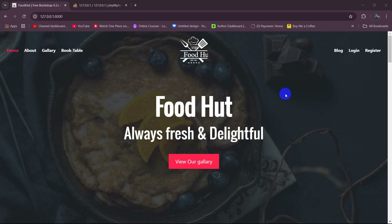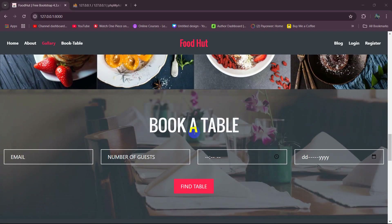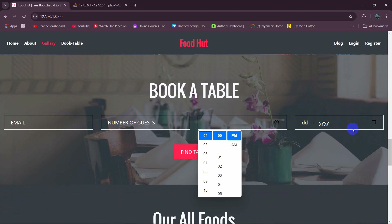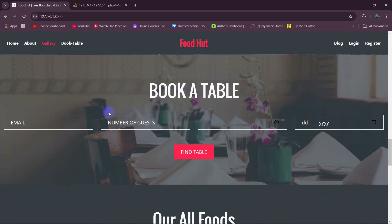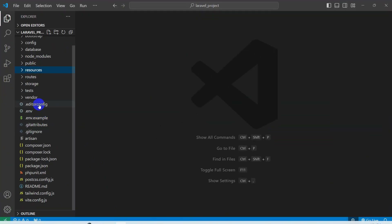Hello everyone, welcome to Laravel SD method system project role for beginners. In this tutorial we're going to let the user book a table online. Here you can see we have some input fields: name, number of guests, date, time. When the user fills those input fields and clicks on 'Book Table', it will show those data in the database.